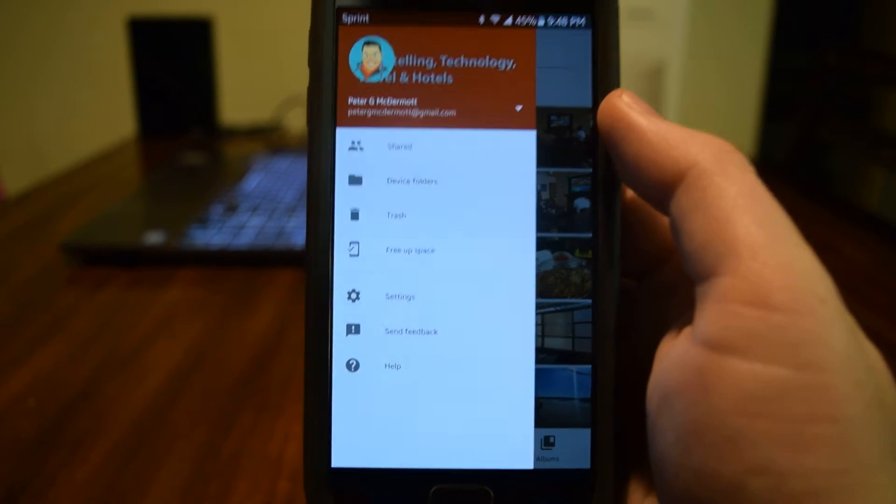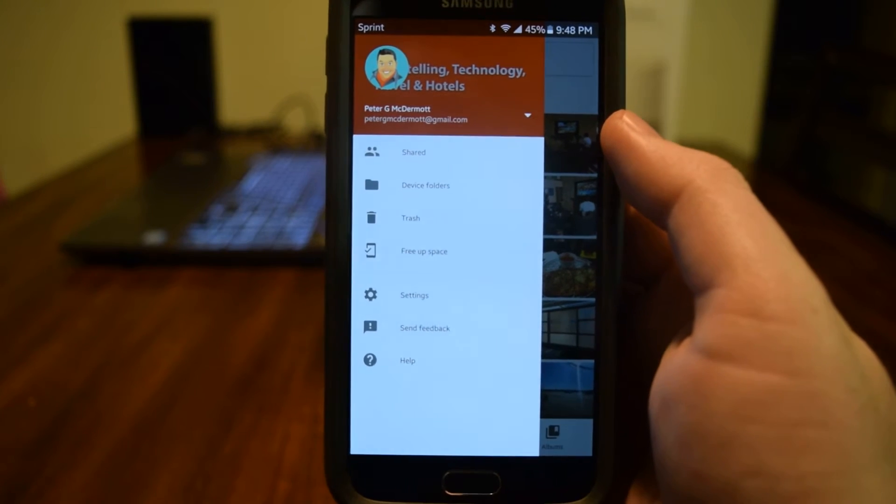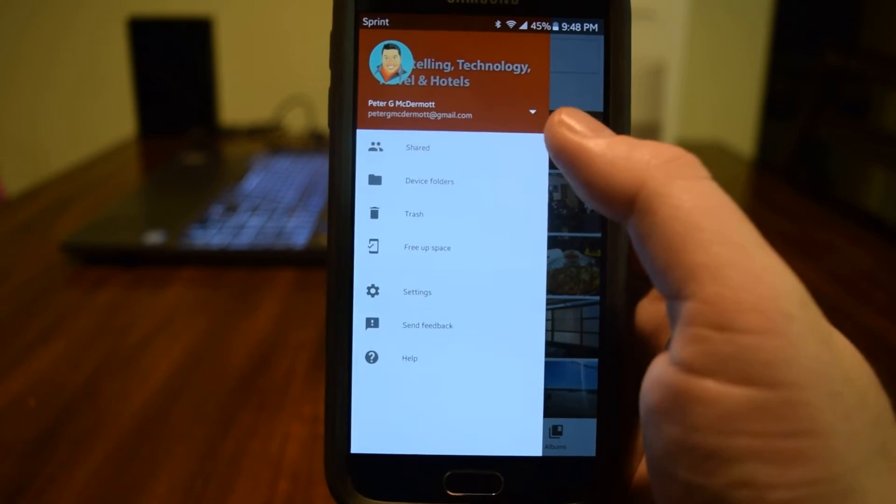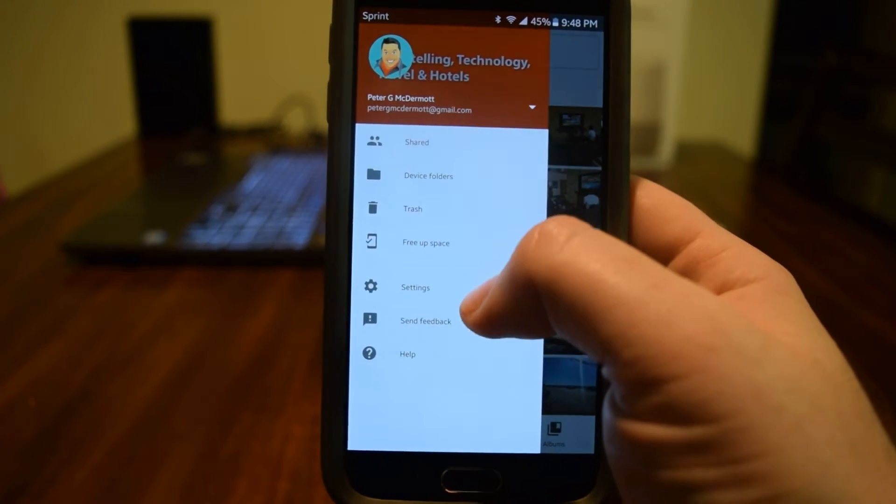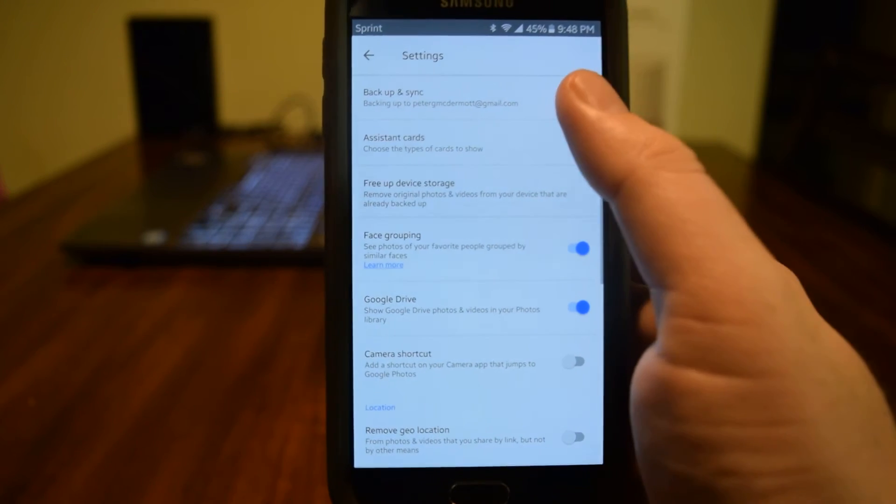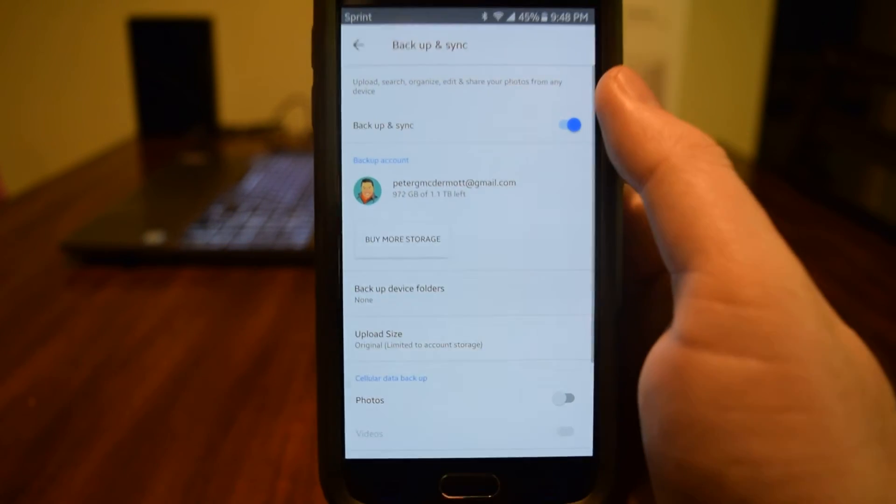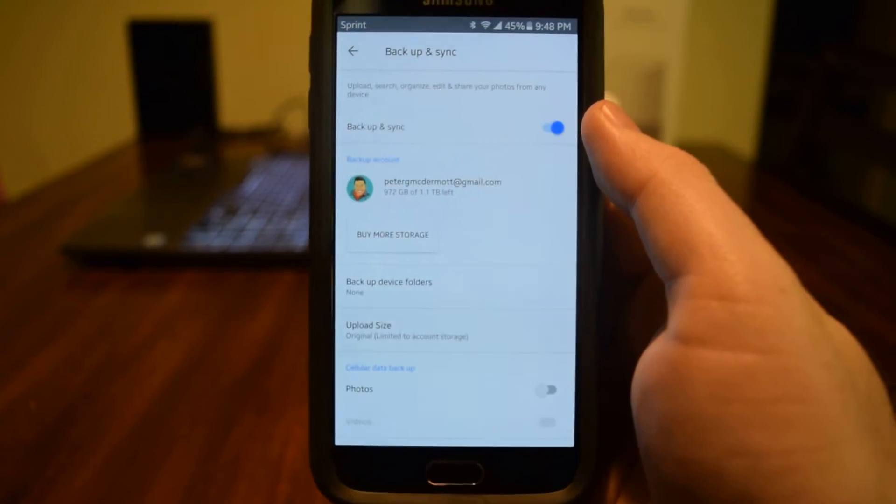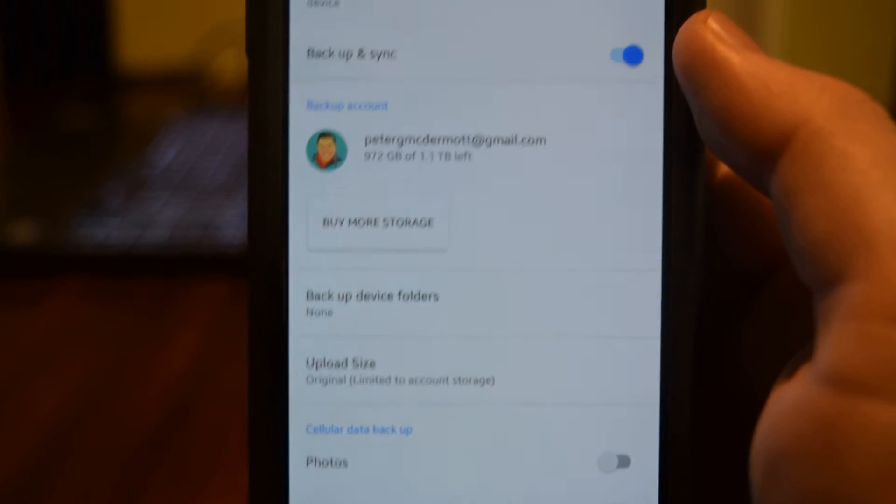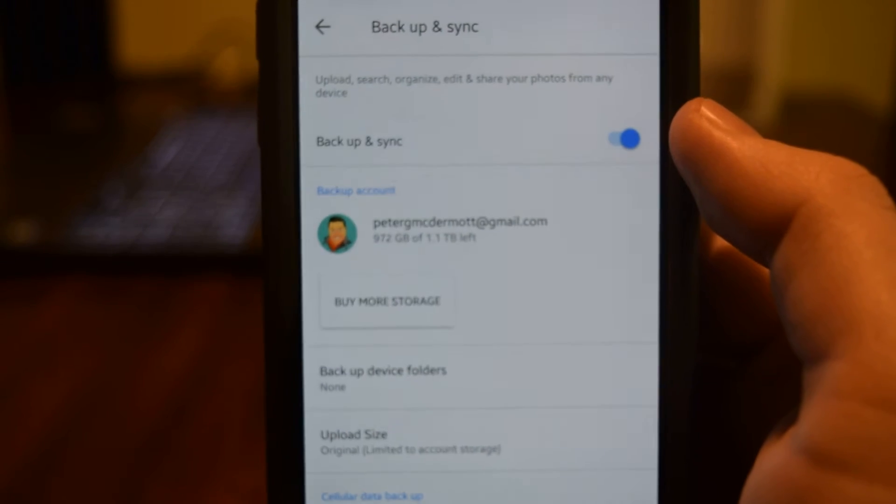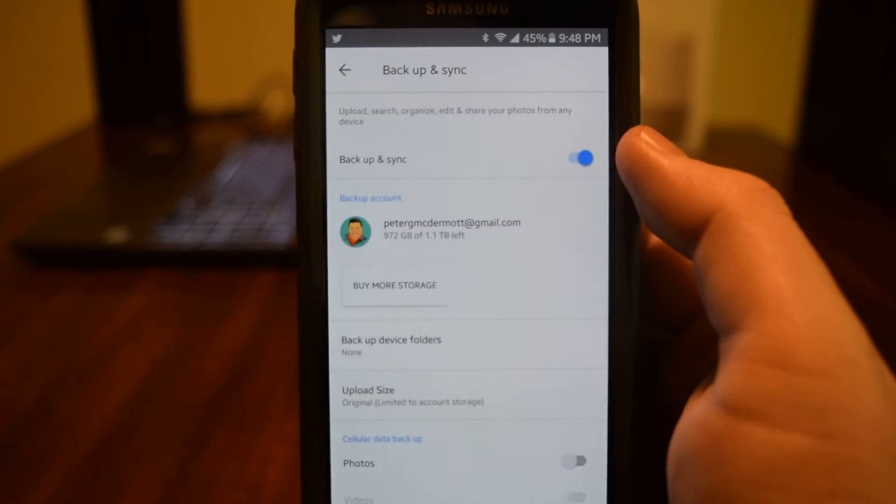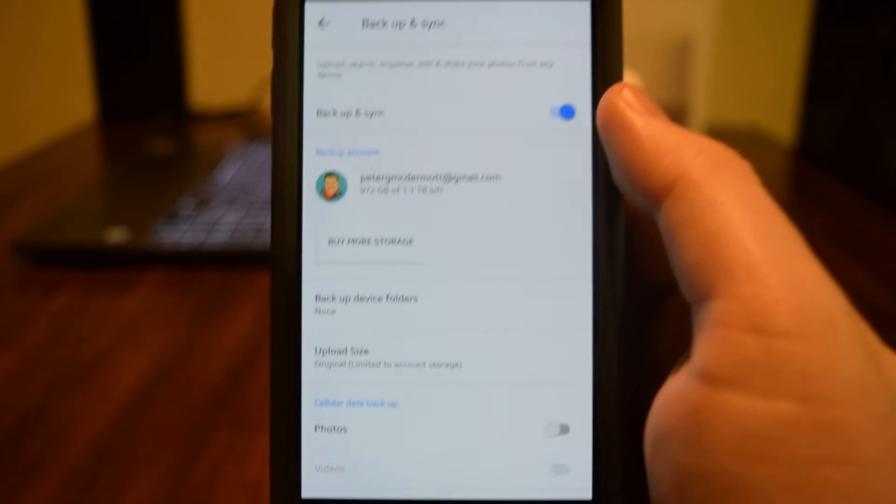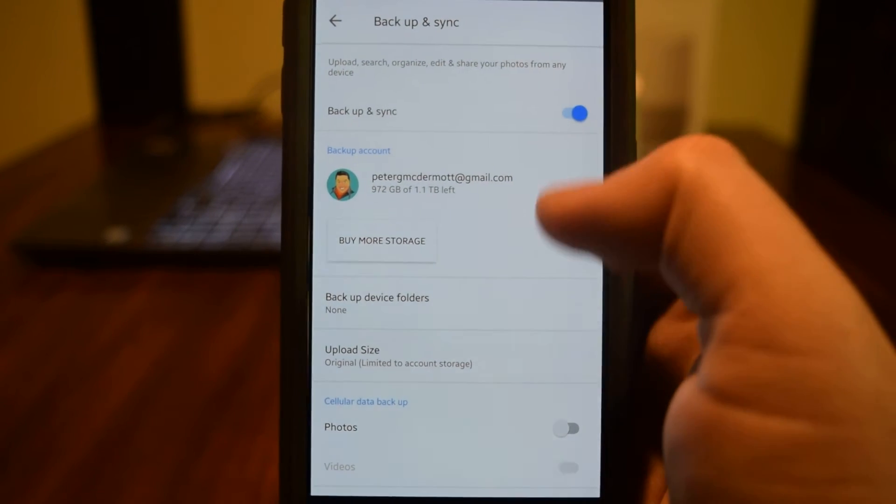So now that we're here in the menu, we are actually going to go into our settings. Then from here we're going to go to backup and sync. So from this backup and sync menu, this is where we can change our settings on how we want to take care of backing up and syncing things using the Google Photos app.